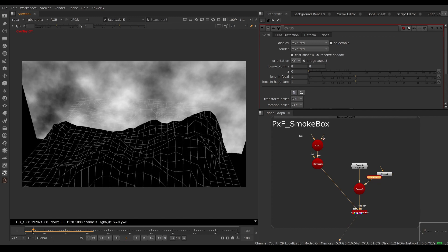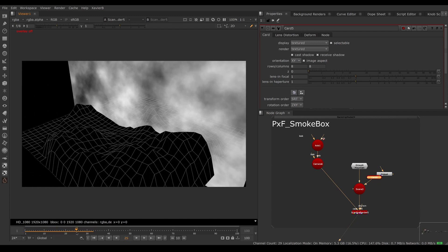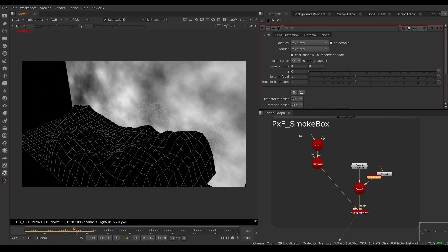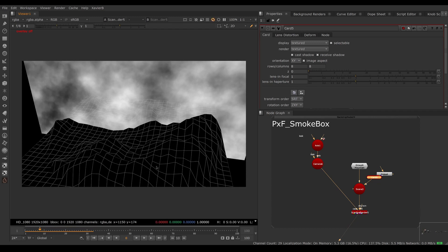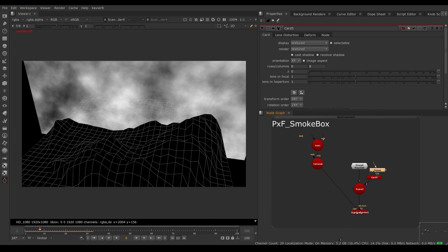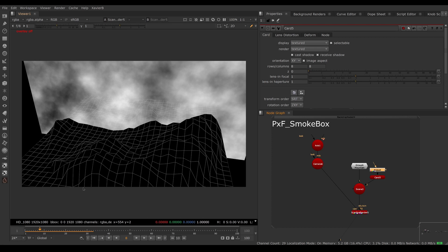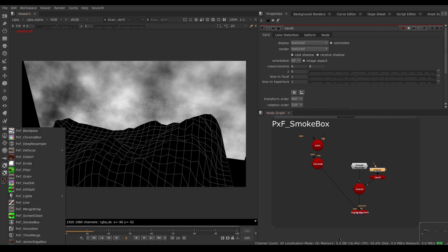It's basically the image of a cloud painted on a window — that's not what we want. We want something that has some parallax, that appears to be volumetric. To achieve that we need multiple cards at different depths, so when the camera moves we'll have a bit of parallax. We could copy-paste our card and make different noise patterns on each, but that gets tedious — and that's where PXF Smoke Box comes in.